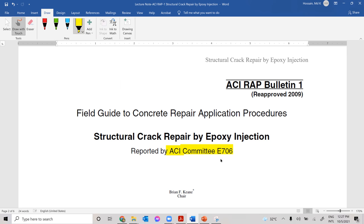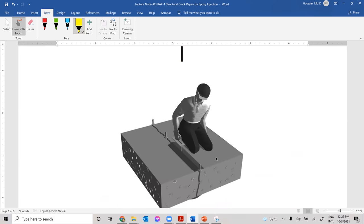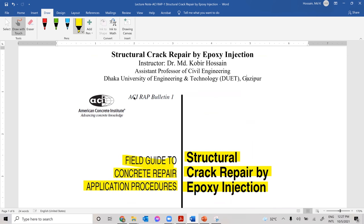I downloaded it from the website and I'm just showing you what I got from them. This is part of a series of lectures on field guide to concrete repair application procedures. This is the first lecture in the series, named ACI RAP Bulletin, and this is Bulletin Number One, where we discuss structural crack repair by epoxy injection.